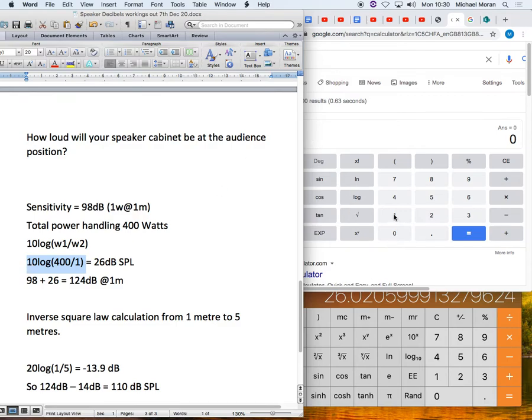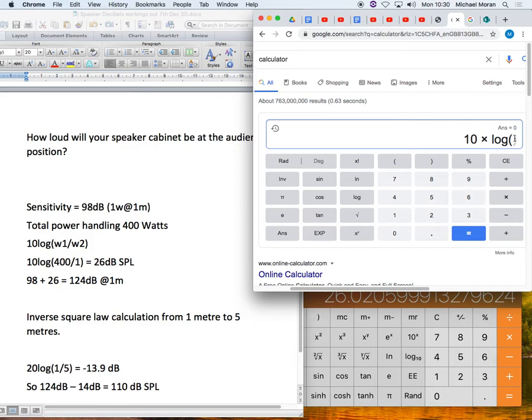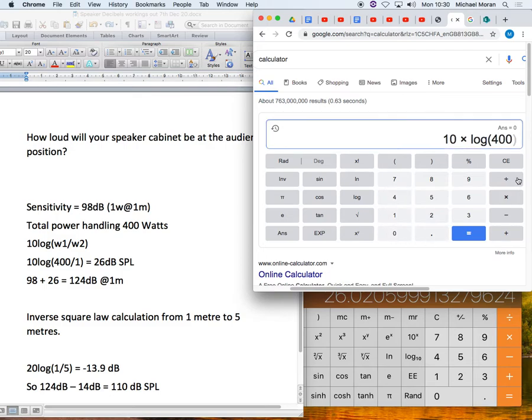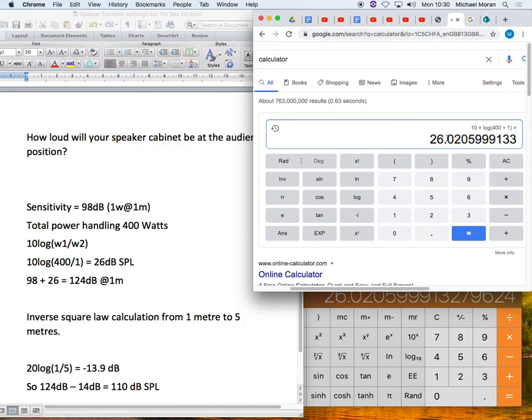So let me do this. So I shall type in 10, multiply and then I'll press log and you can see it's put brackets up. And then I put my 400 divided by 1, 400 divide 1 and then I press right bracket and click equals and I get the same figure, 26.02 blah blah blah.